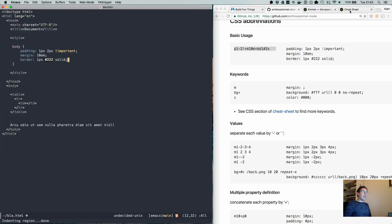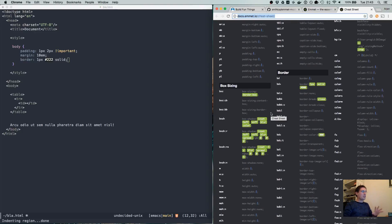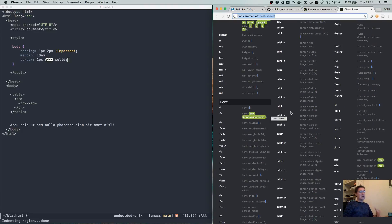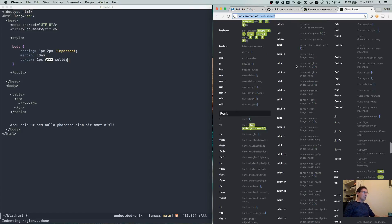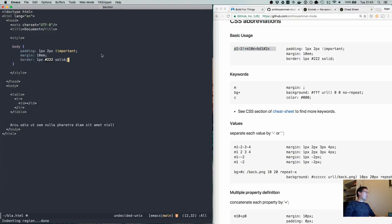You can go all out crazy with the CSS stuff. Most of Emmet's shortcuts are in CSS land. I don't really use it because I don't do a lot of CSS, but if you do — highly, highly, highly recommend it.